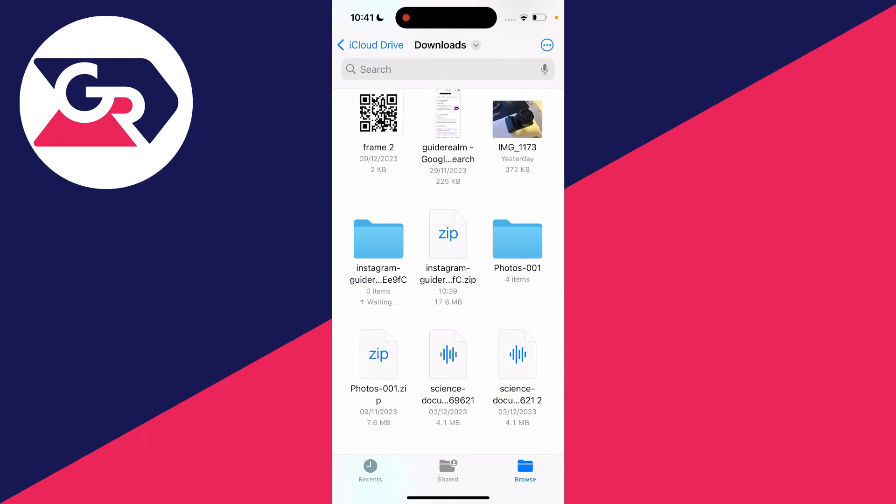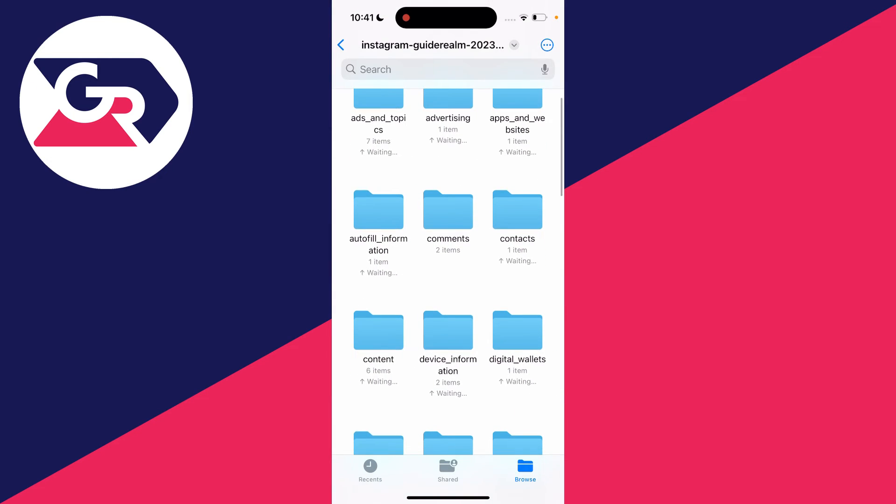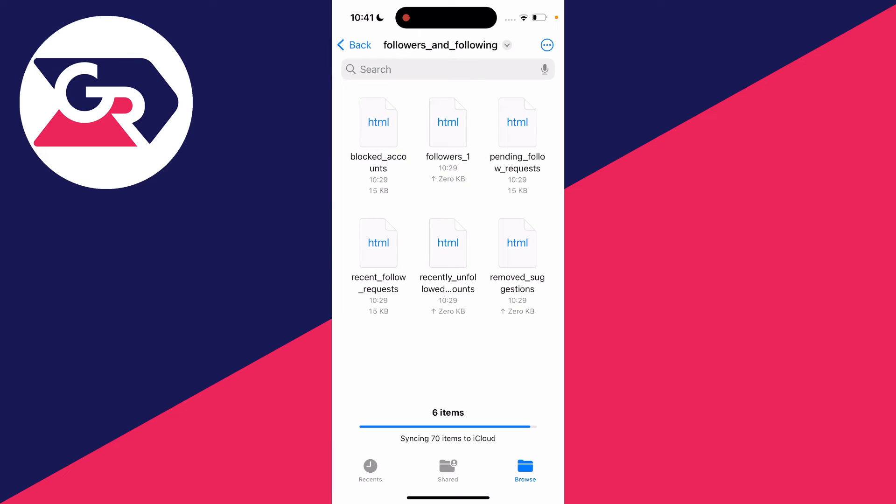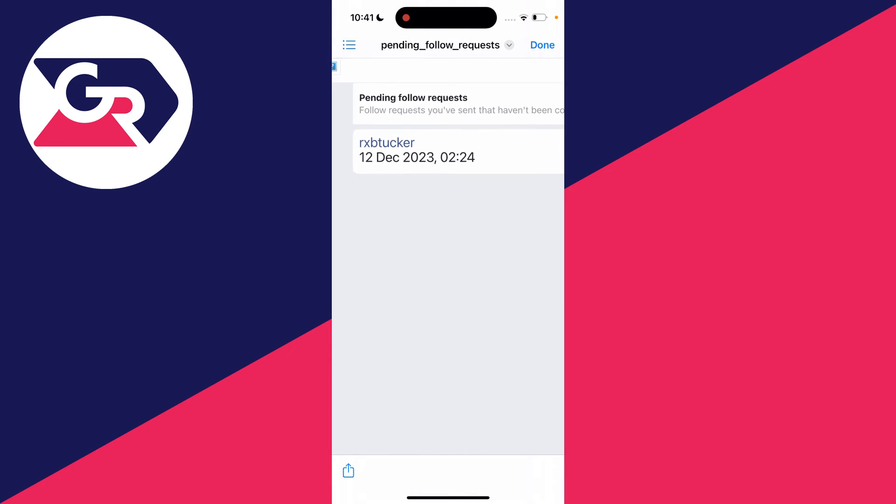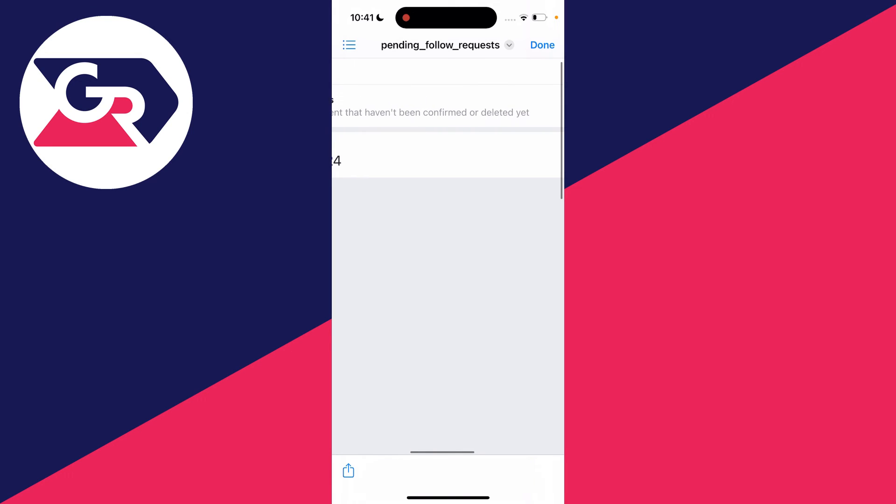Go into 'Followers and Following,' and you'll see 'Pending Follower Requests.' Click there and it'll open up, showing a list of all the follower requests you've sent that haven't been confirmed or deleted.